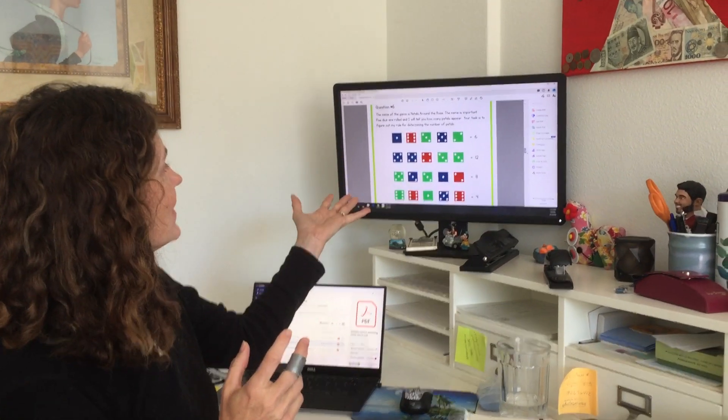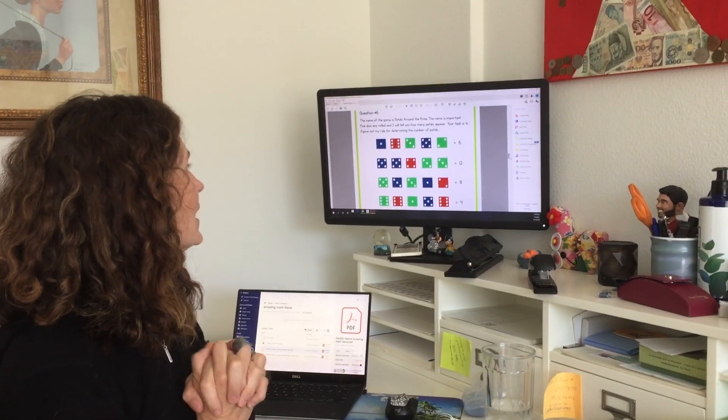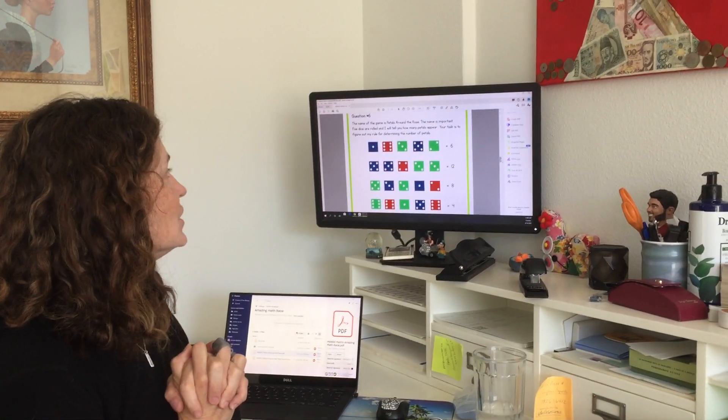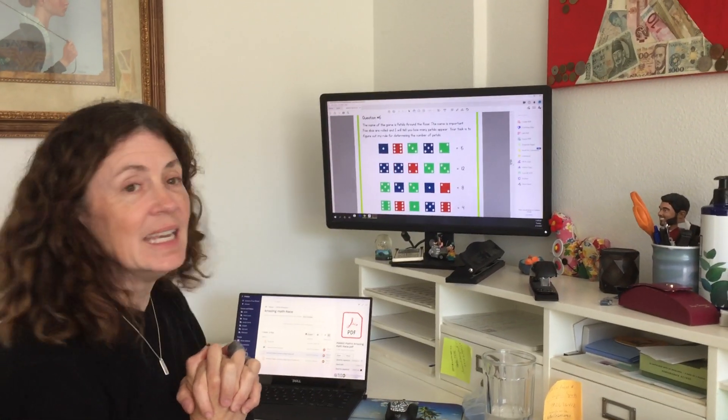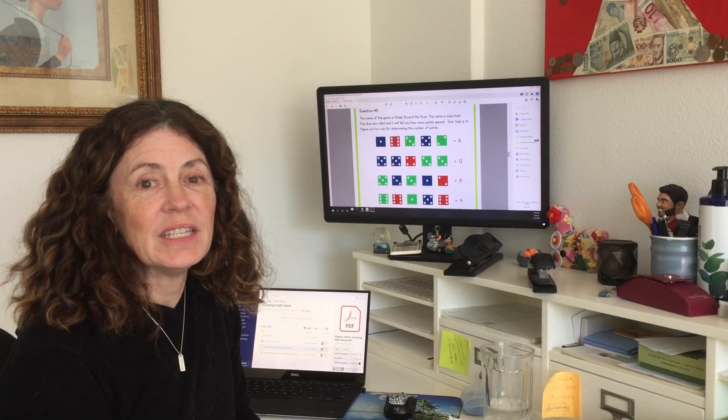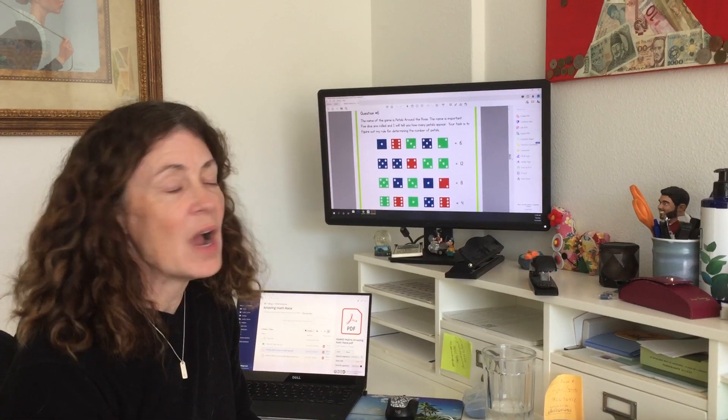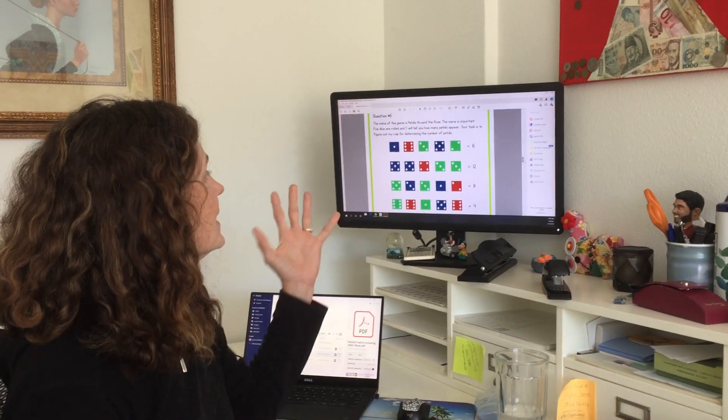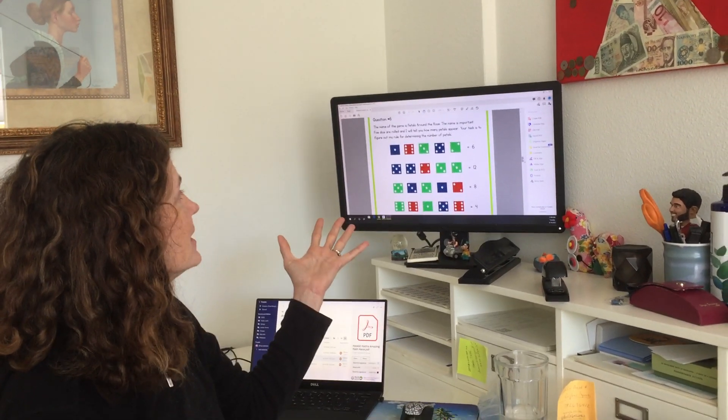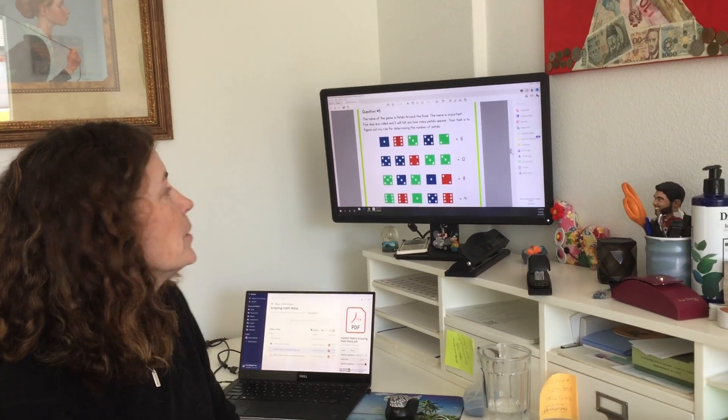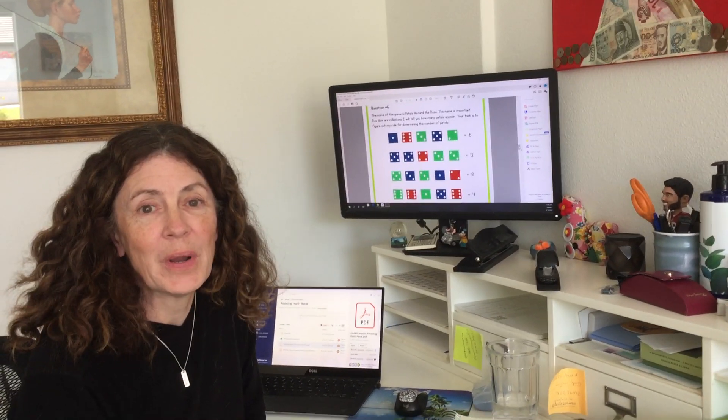This is an example of one of the questions the students would get and they have to figure out what the pattern is, in this case what are the petals around the rows.